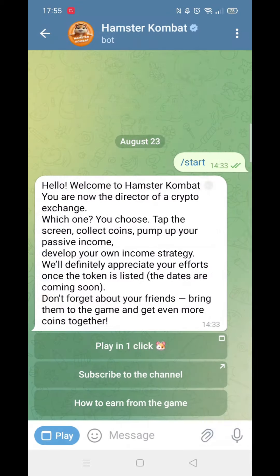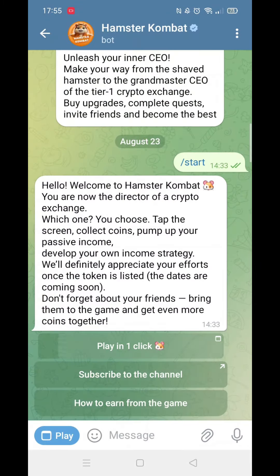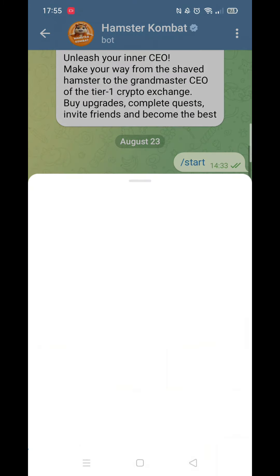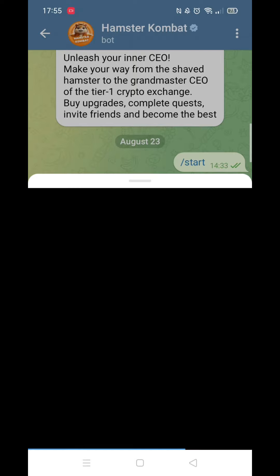We'll guide you through how to apply Morse code on Hamster Combat. If you find this video helpful, consider liking it and subscribing to the channel.